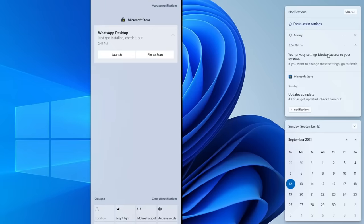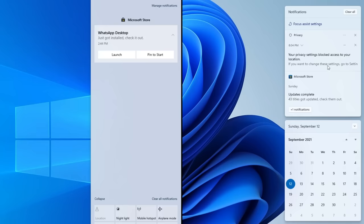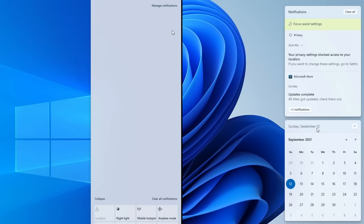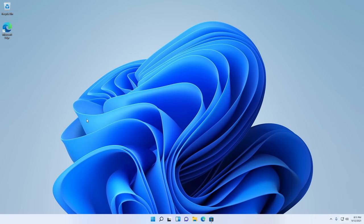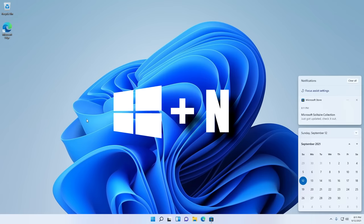The other menu is the Notifications menu, which is now part of the calendar. Notifications are found above the calendar instead of within Action Center, and not only are the notifications round, but they're also no longer inside a bar like they were in Windows 10. You also have a shortcut to Focus settings in the Settings app. This menu can be accessed using the Windows+N shortcut on your keyboard.